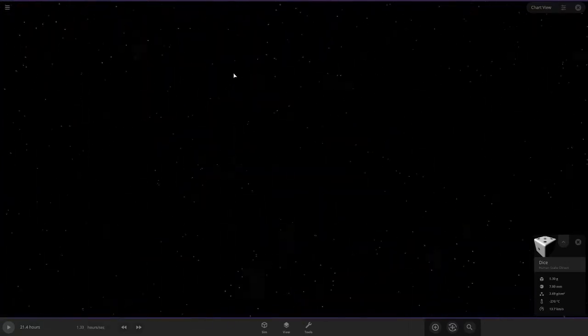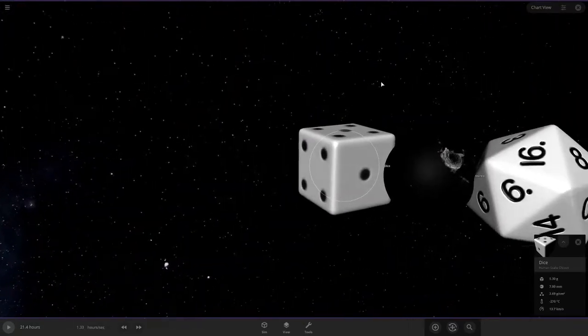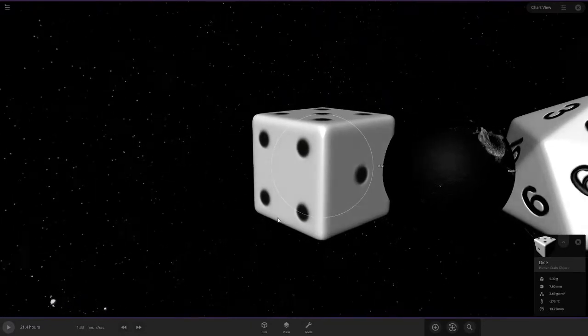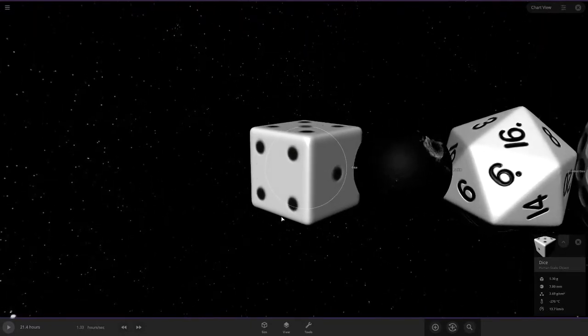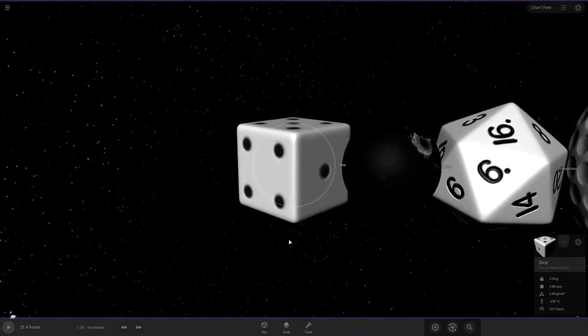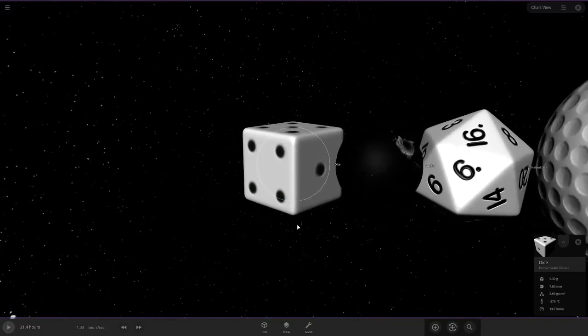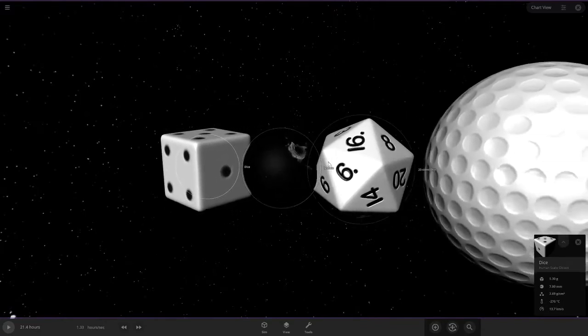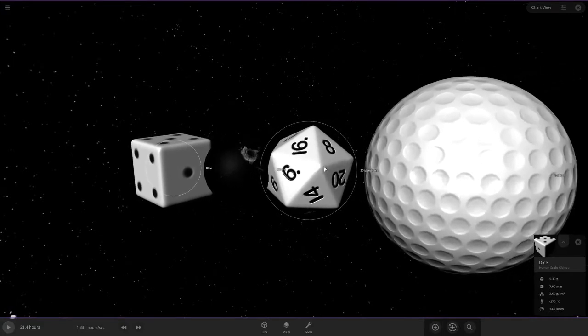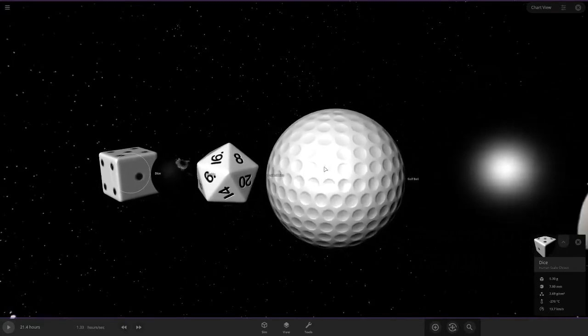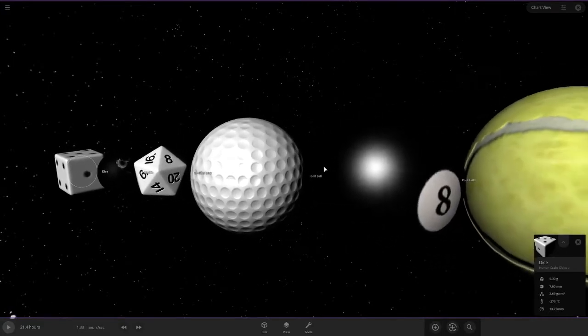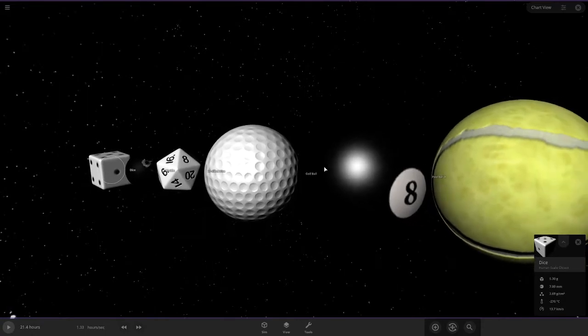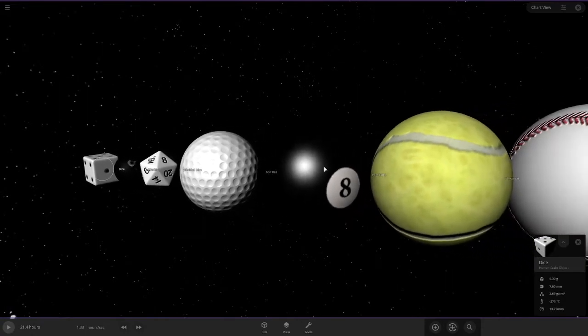We will be starting with a dice. Some objects get so big the screen is shaky. So, we have dice, marble, 20-sided dice, golf ball. And just so you know, I won't be naming all of these. So, your ears are saved.